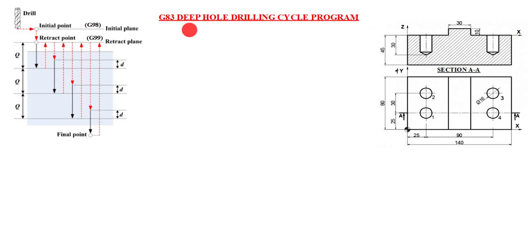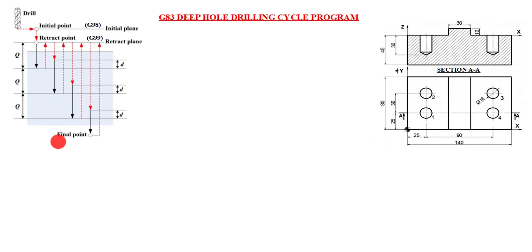Hi friends, welcome to my channel Excellent Ideas in Education. Today we are going to learn about G83 deep hole drilling cycle program. I already taught G83 functions and operations in the last class. I will give the video link in the description box, please refer that one.